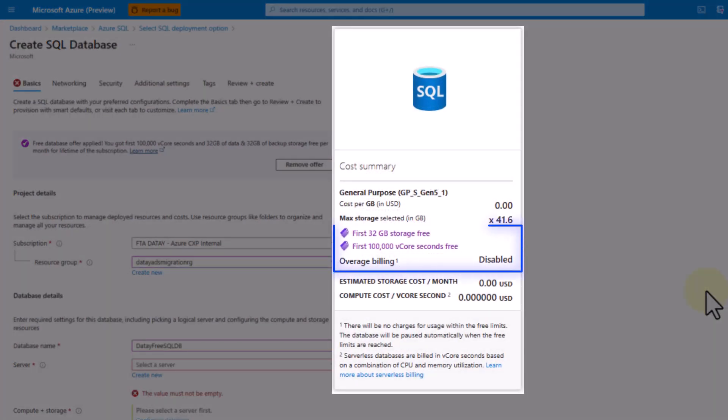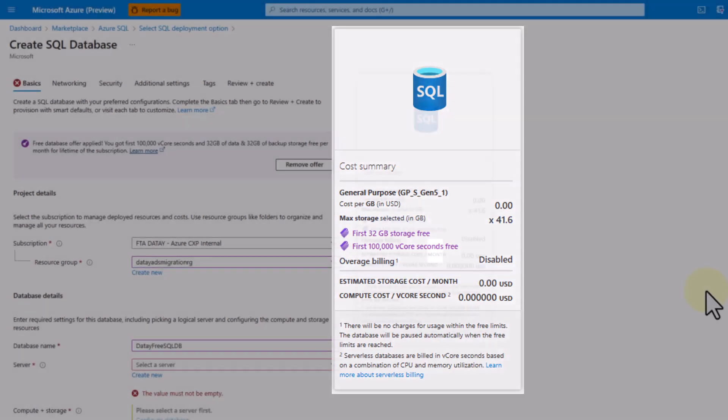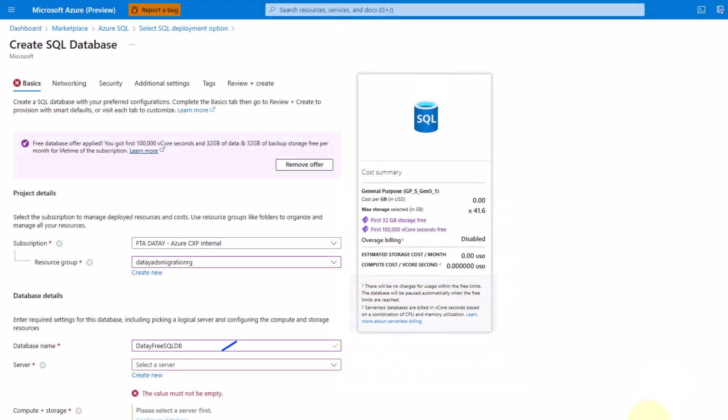Look at here on our cost summary screen. Our first 32 gigabytes of storage are free. Our first 100,000 vCore seconds are free. Our overage billing is disabled. We're going to talk about that here in a second, and our compute cost is $0, folks, $0.